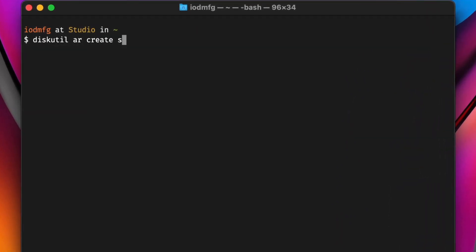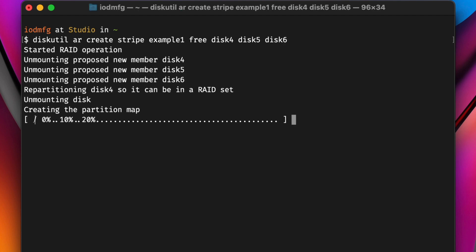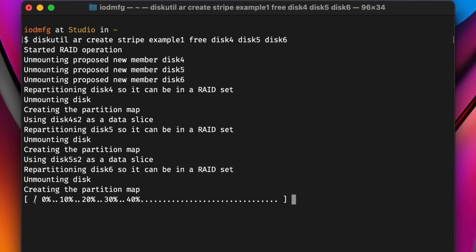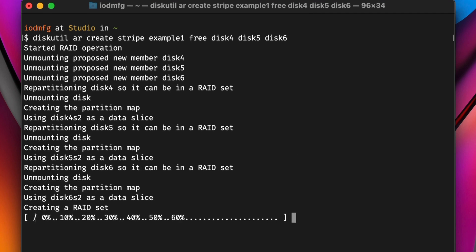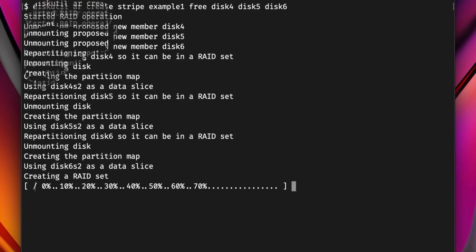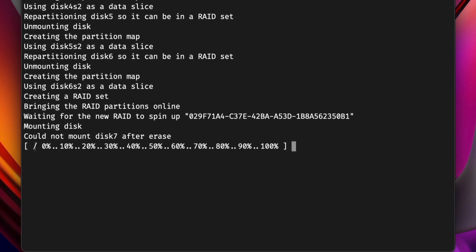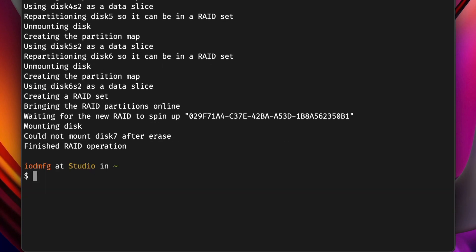First, we'll use Apple RAID to create a RAID stripe called Example 1 using the disk IDs we noted earlier. The command is diskutil ar for Apple RAID, create stripe, Example 1, free, then the disk IDs of all three raw containers. After a minute, diskutil returned a new disk ID of disk 7 in our case, which we'll use for the next command.